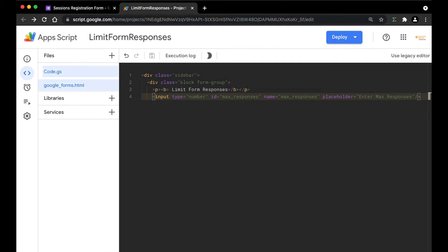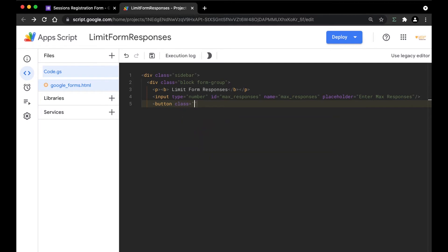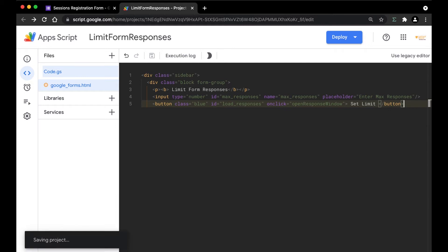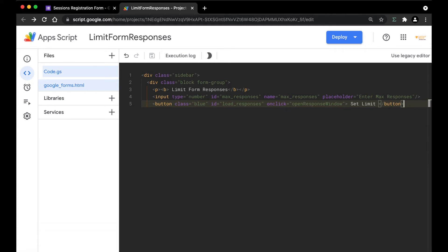After the user puts in the maximum response, they'll want to submit it. So we're going to add a button. I'm going to give it a class of 'blue', add a name, then add the ID: load_responses. Now I'm going to use the onclick attribute — whenever the user clicks the button, it will call the openResponseWindow function. The name of the button is going to be 'Set Limit.' On clicking the button, we need to run the Google Apps Script code using the openResponseWindow function.